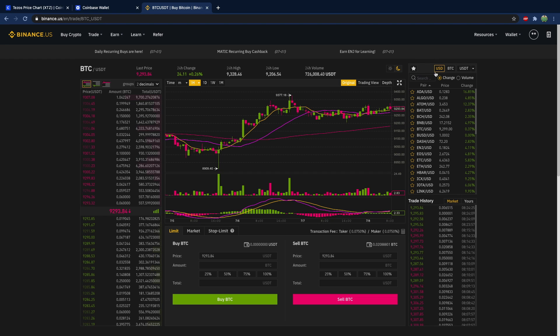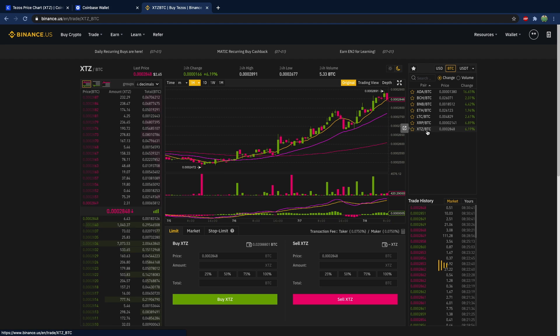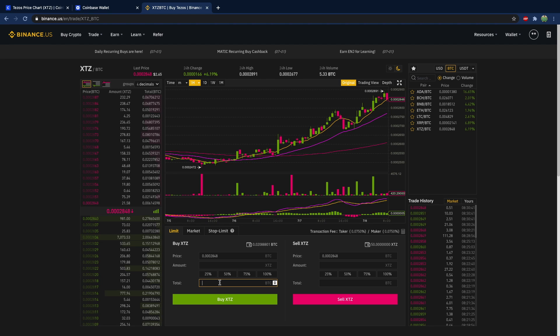In here you can go in and select Bitcoin and then you can select Tezos. In this situation, you're going to be buying Tezos using Bitcoin, so that would be the currency for the purchase.